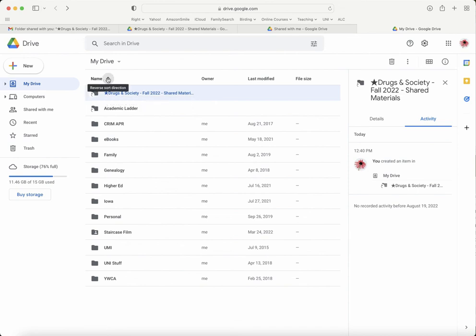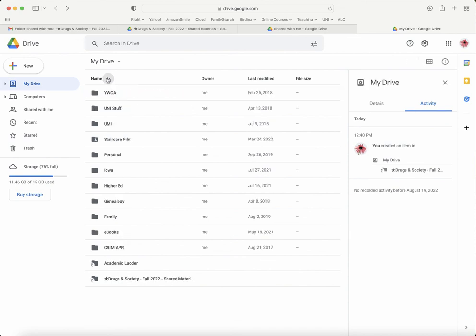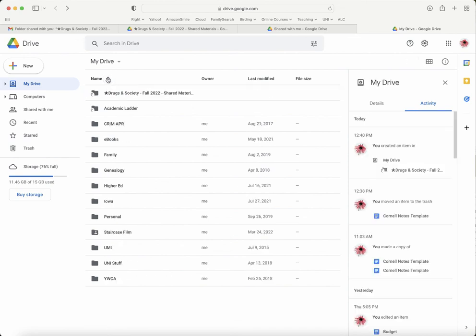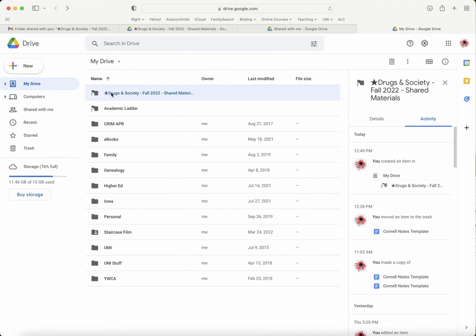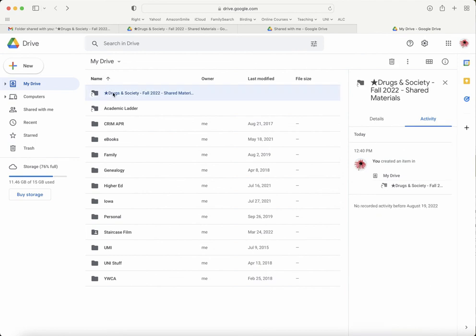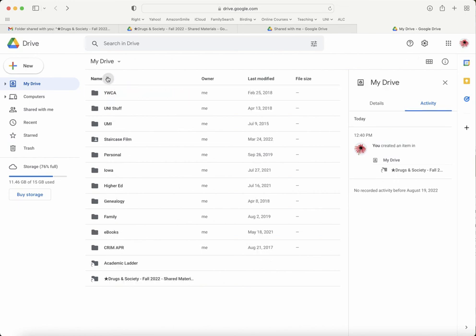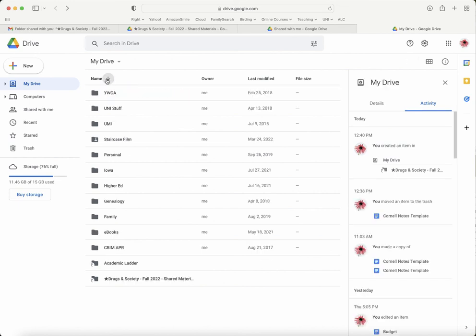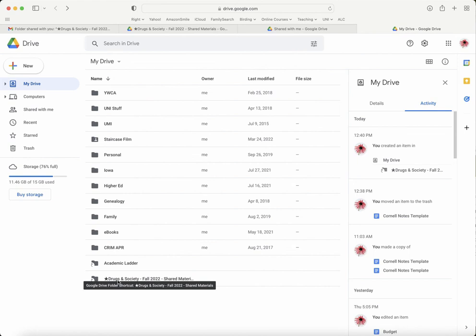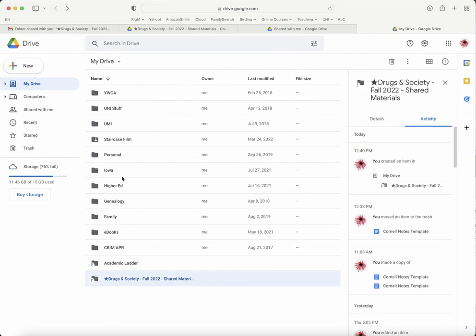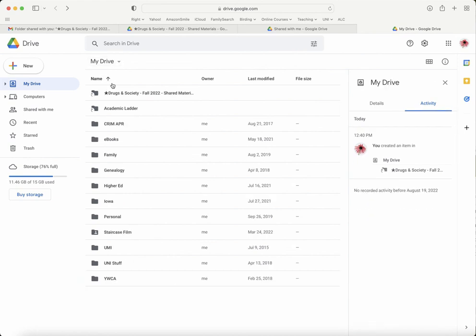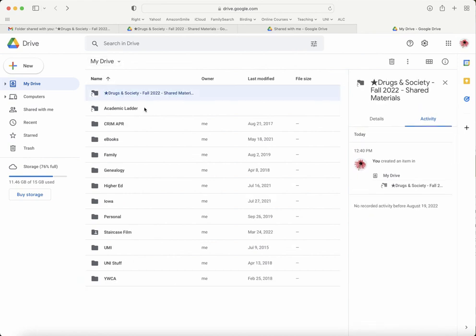You can move this up and down arrow to organize differently. You can see when I have it in this format 'reverse sort direction,' the folder's at the top. If I do it the other way, the opposite direction, I find it at the bottom. So one way or another, you can find it at the top or bottom of your list because it starts with a star.